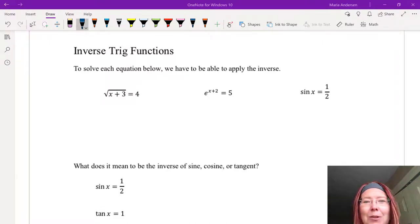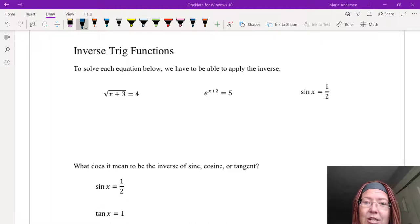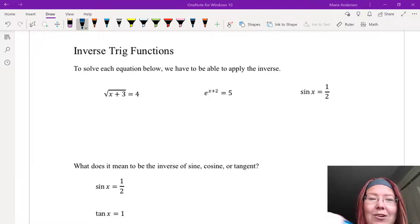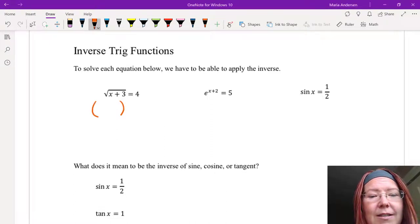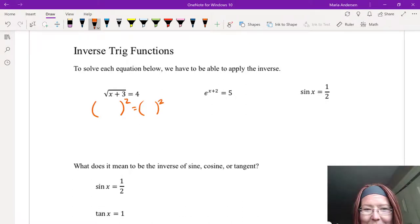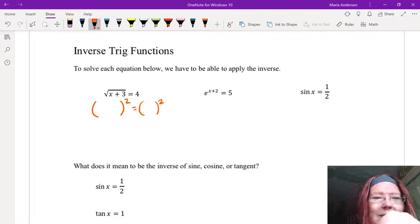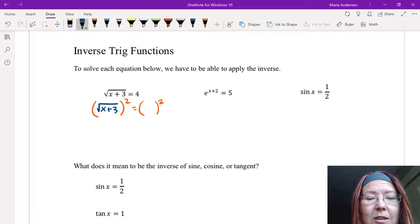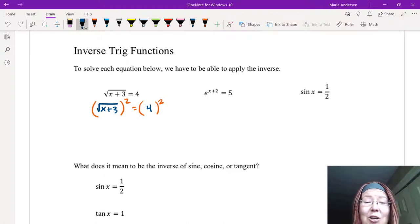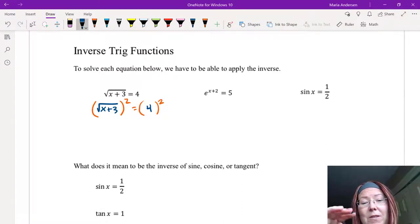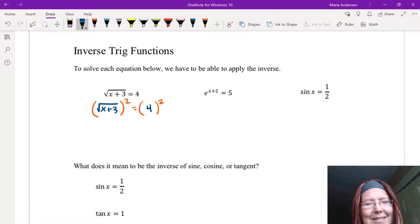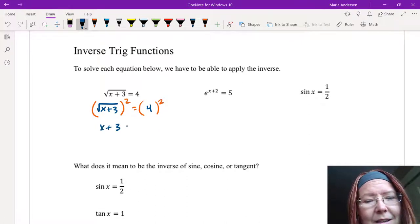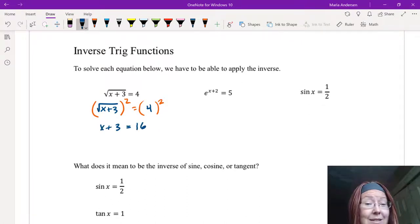To remind you what an inverse is, let's look at three equations. We'll start with the square root of x plus 3 equals 4. To solve this equation we apply the inverse, and the inverse of a square root is a square. So we square both sides — left parentheses square root of x plus 3 right parentheses squared equals 4 squared — which gives us x plus 3 equals 16, because 4 squared is 16, and we can solve from there.